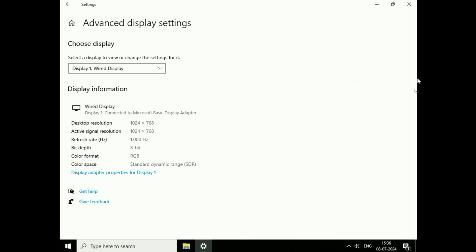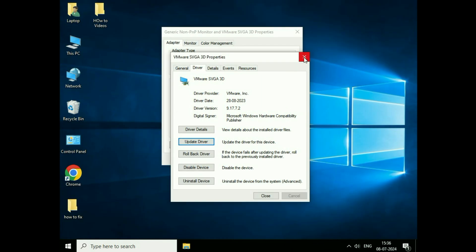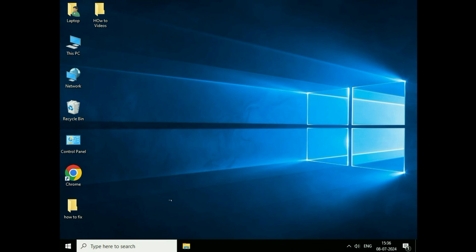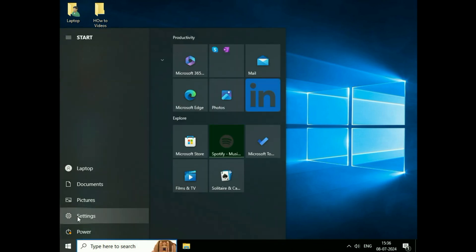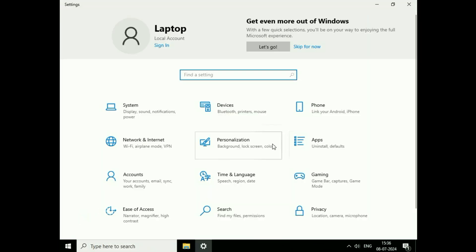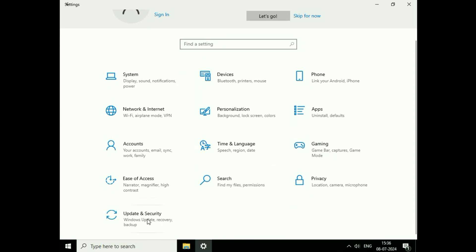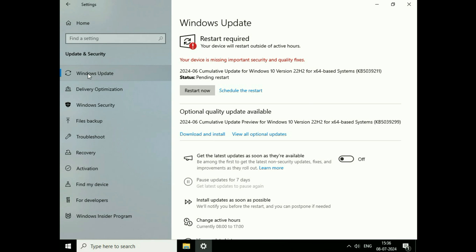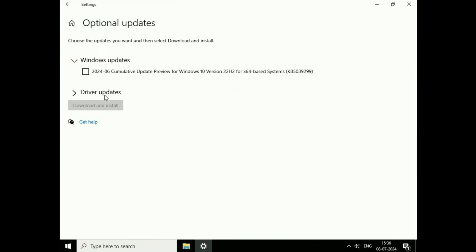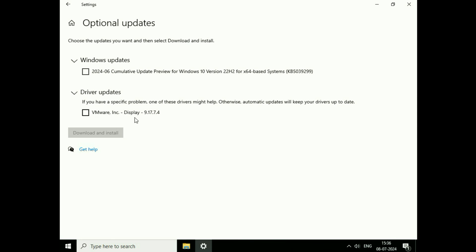The next method you can try to fix this: check if there is any driver available for your graphics. Click on the Windows icon, then click on settings. After that click on update and security. Now click on Windows update on the left side. Click on view all optional updates, then click on driver updates. If you have an option to update your display driver, tick that option and click download and install. This will download the latest display driver. Make sure to update your operating system and check for any available driver updates.